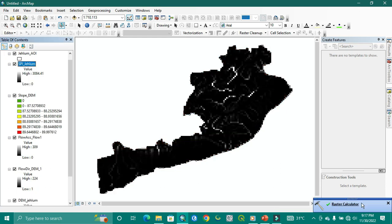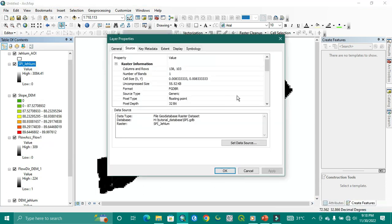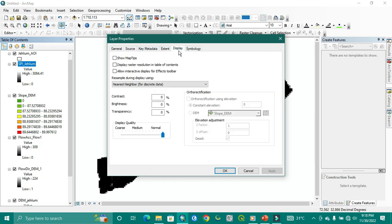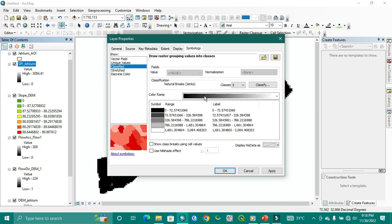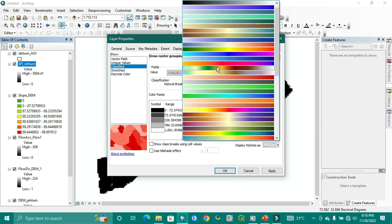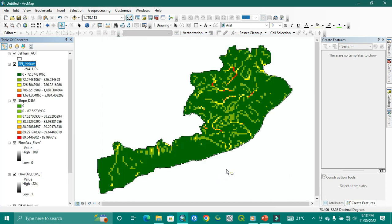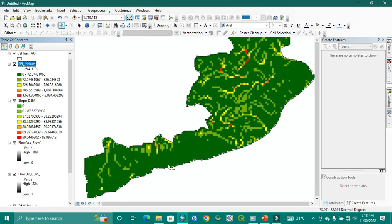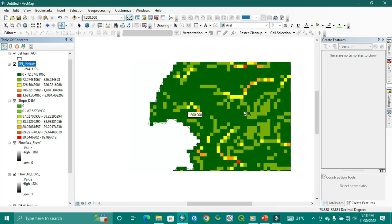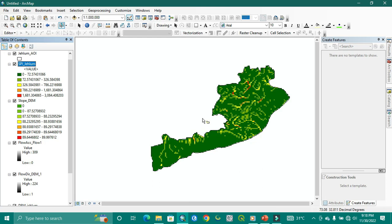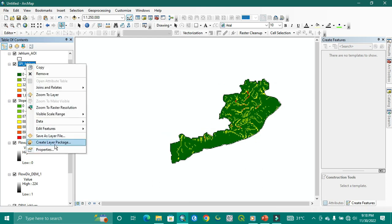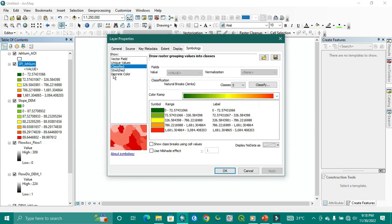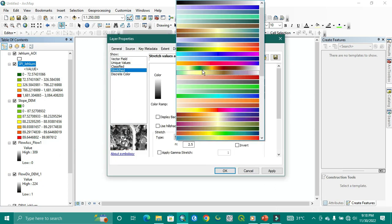So as you can see, our SPI is coming. We apply it to classify one with five values. The color shared with this one. Red represents the high area. As you can see the chances for the stream power index, and it will be good if we keep it in the stretch one, just to be like this.